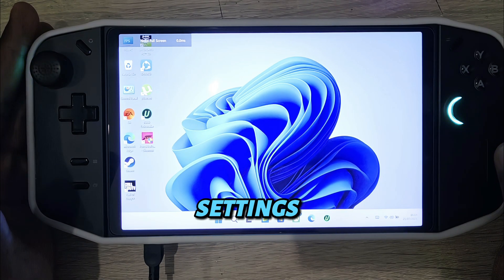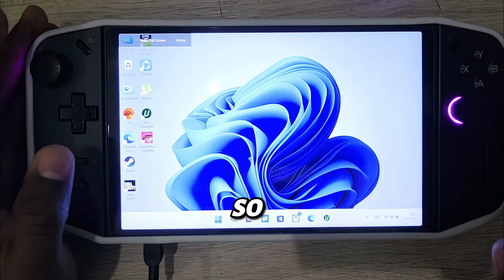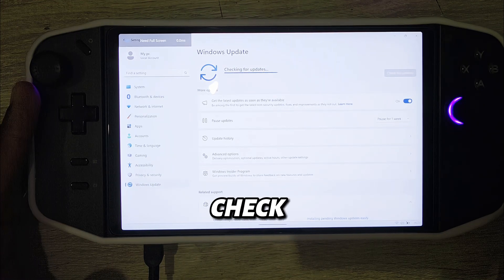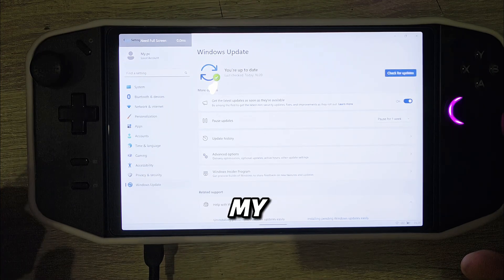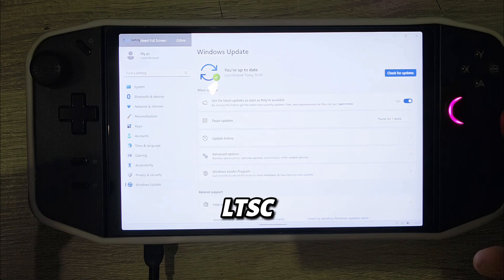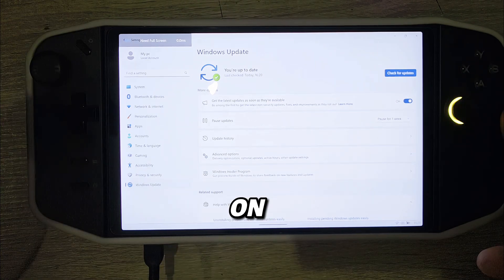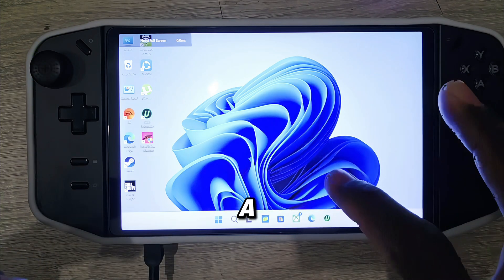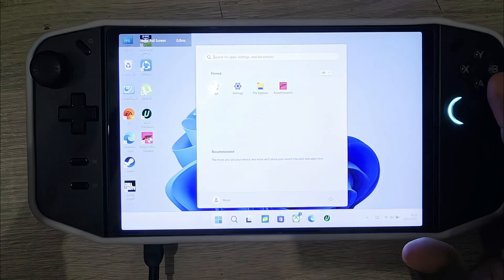Make sure all your drivers are up to date. Also, I am running my games on Windows LTSC. With Windows LTSC, a lot of bloatware has been removed, so you can run your games smoothly without many apps running in the background. If you want very good gameplay, very good FPS, and very good performance, I would advise you to download Windows LTSC.